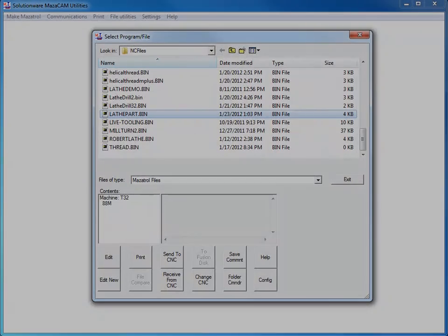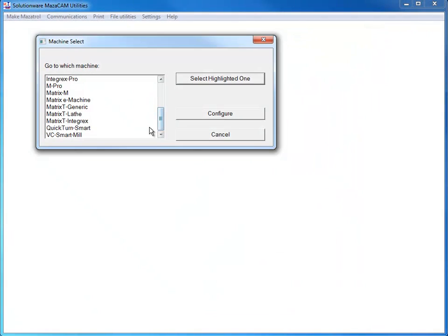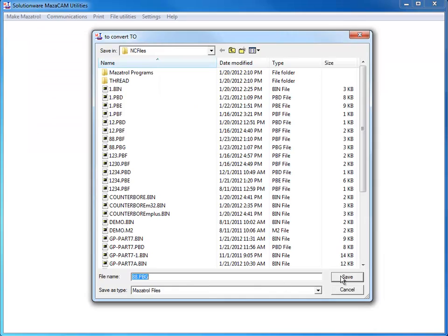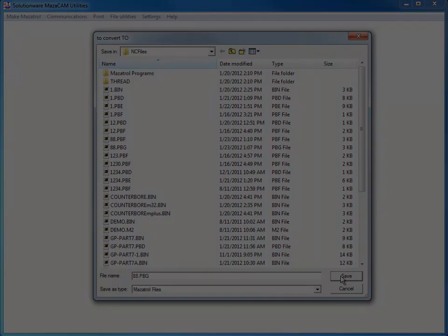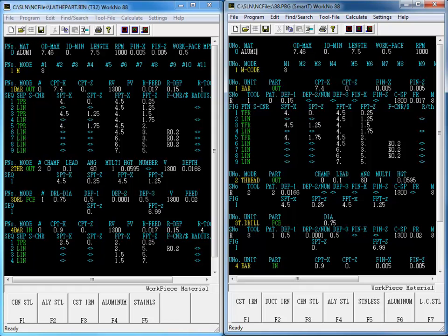Now, let's take a look at converting a T32 program to the new Smart control. Here again, we can see that MazaCAM converted the older T32 program to the newer Smart control in a matter of seconds.